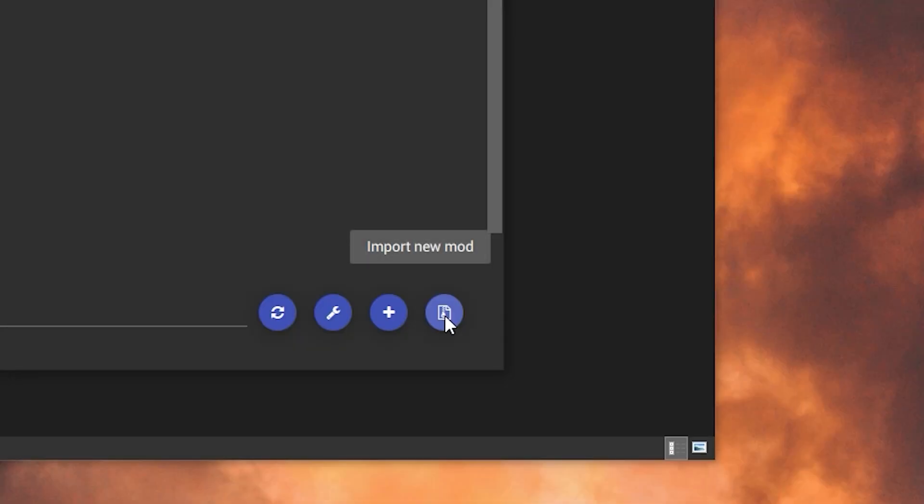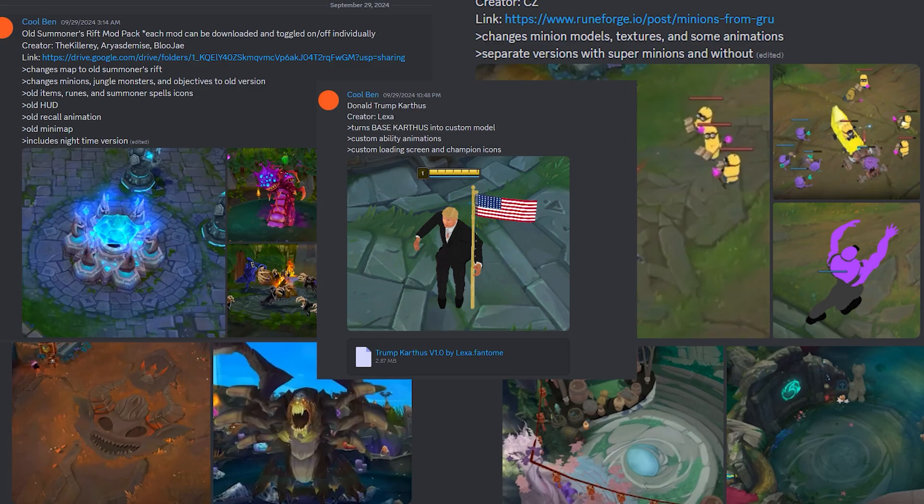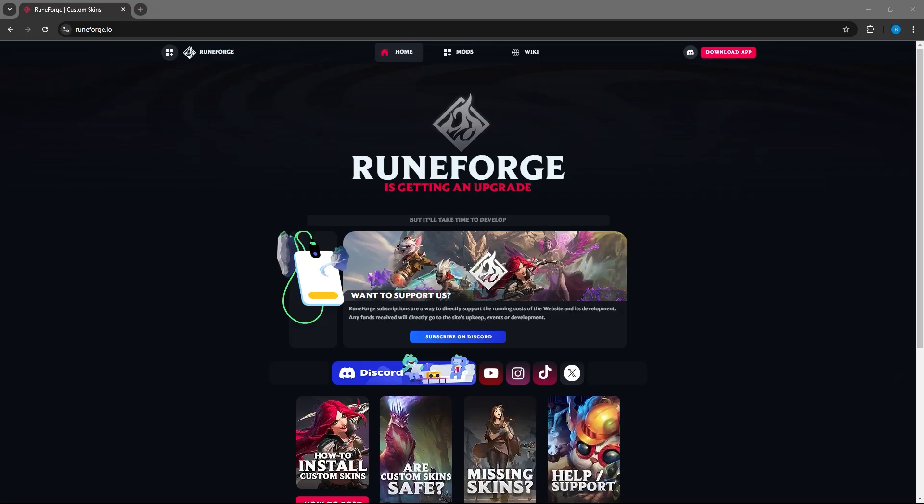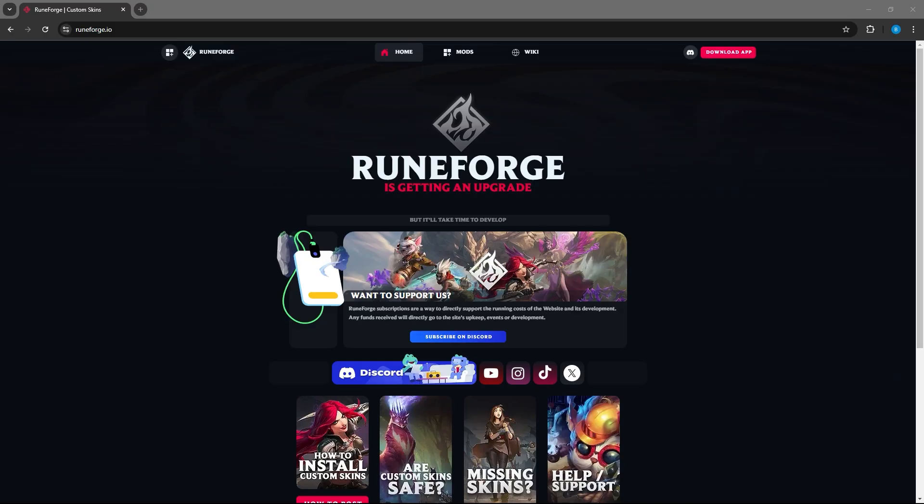Then when you look at the bottom right, it says to import a new mod. So the way to get mods is you can either join my Discord, and I have all the mods that I use on my stream. I use the old Summoner's Rift, I use a lot of Karthus skins, but if you don't want to use the mods I use, you should go on a website called Runeforge.